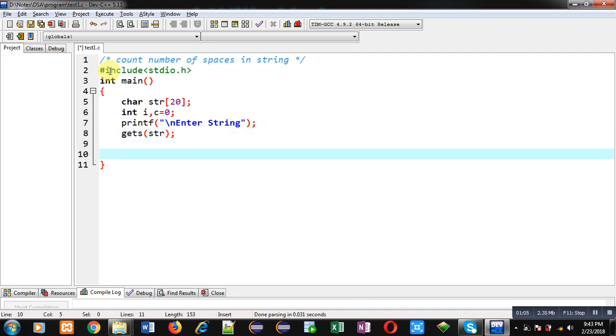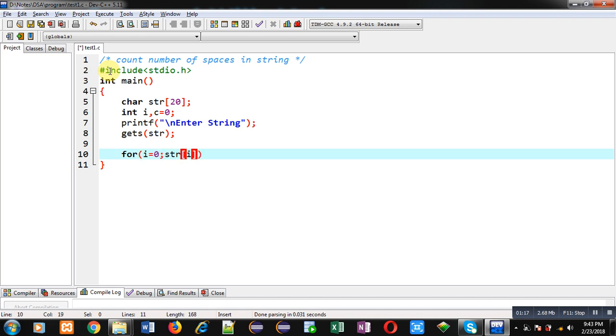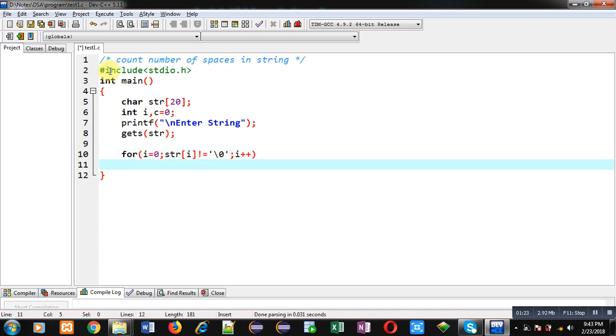So gets function will read the entered string and that string will be stored inside str. Now I am applying for loop initialized with 0, its condition is str[i] not equals to null, and then i++.